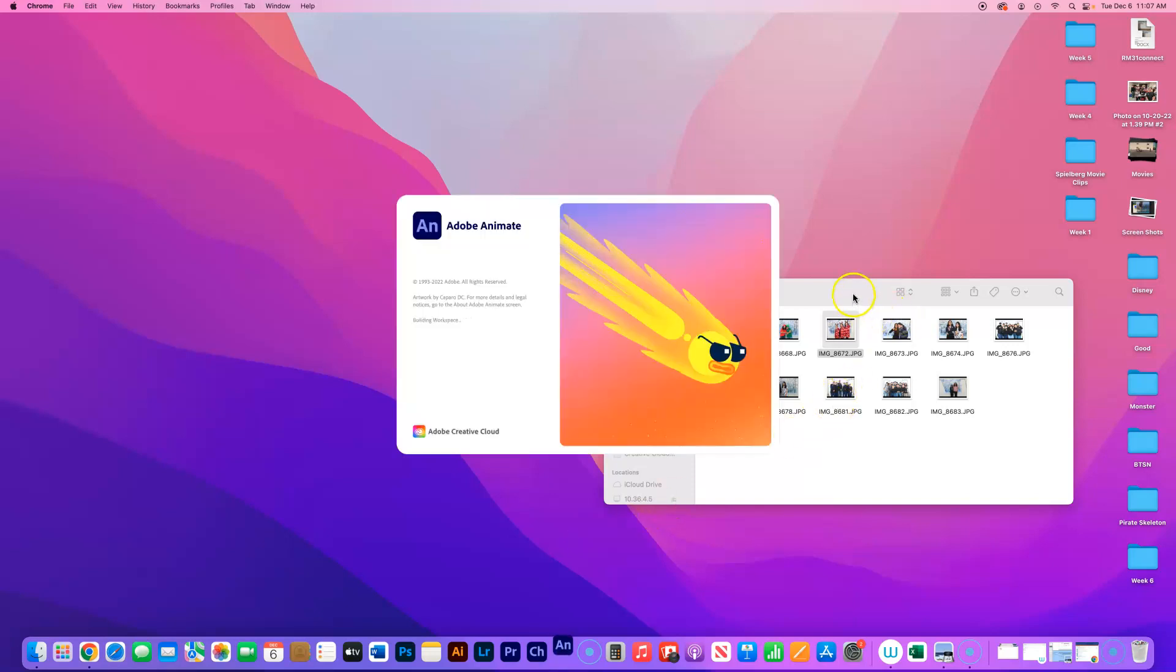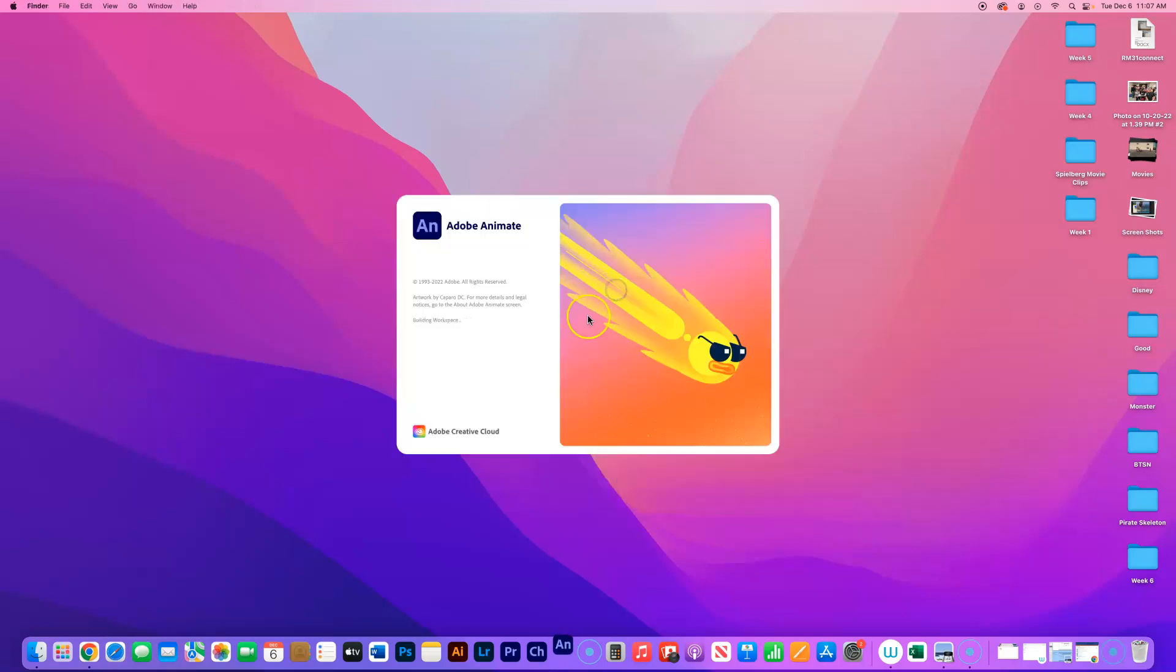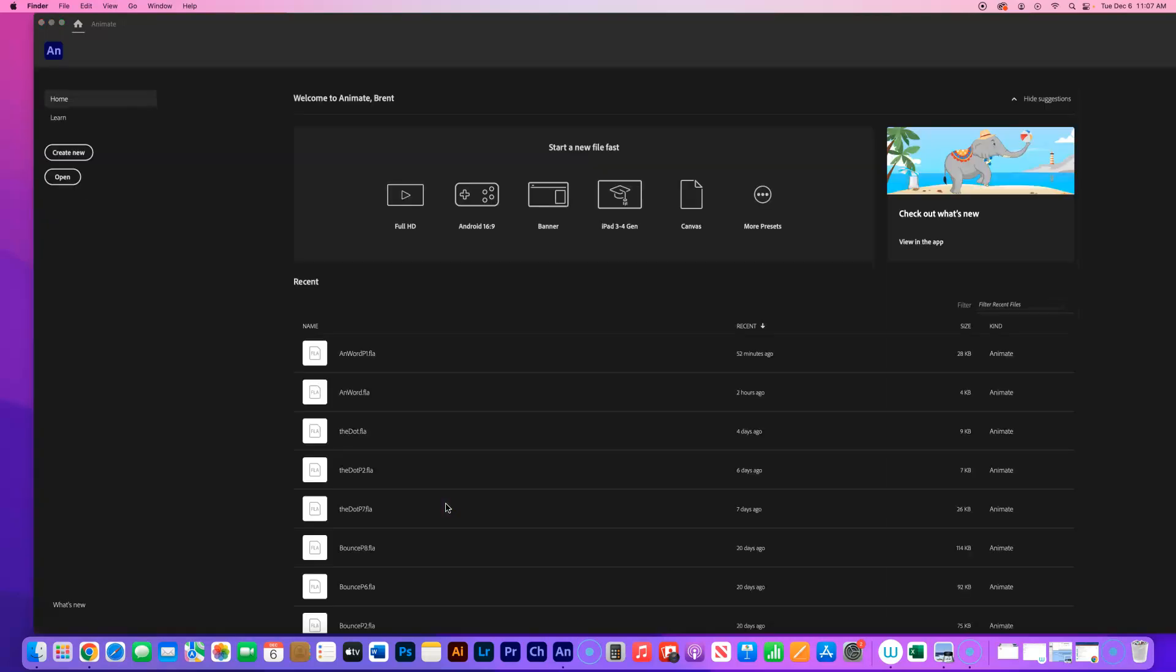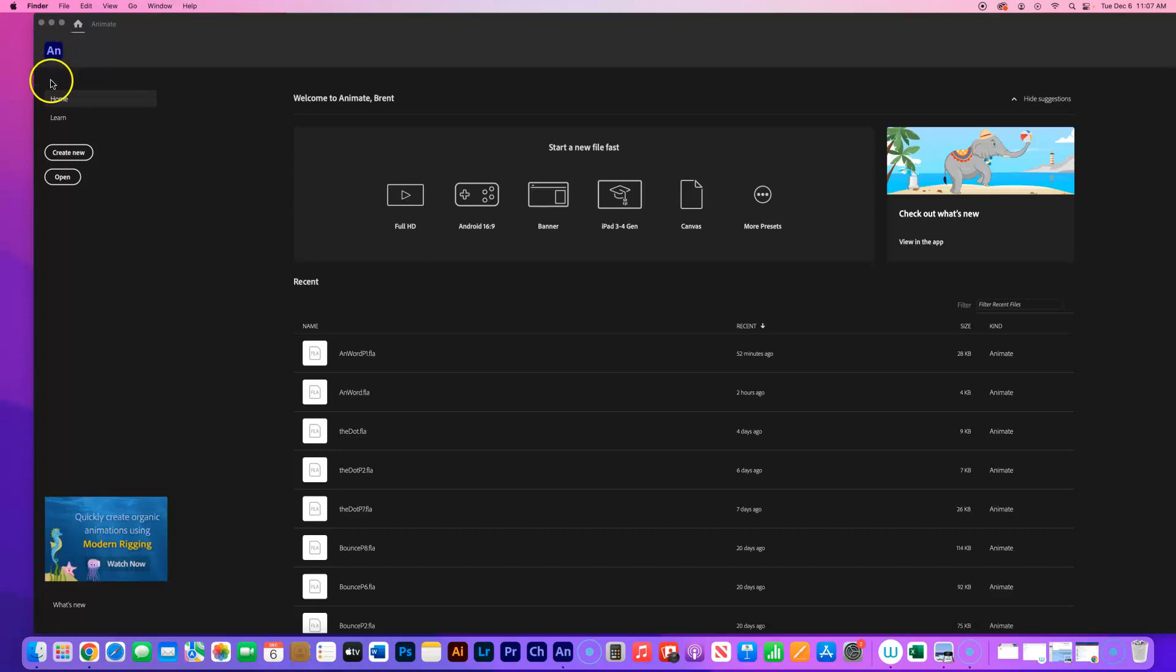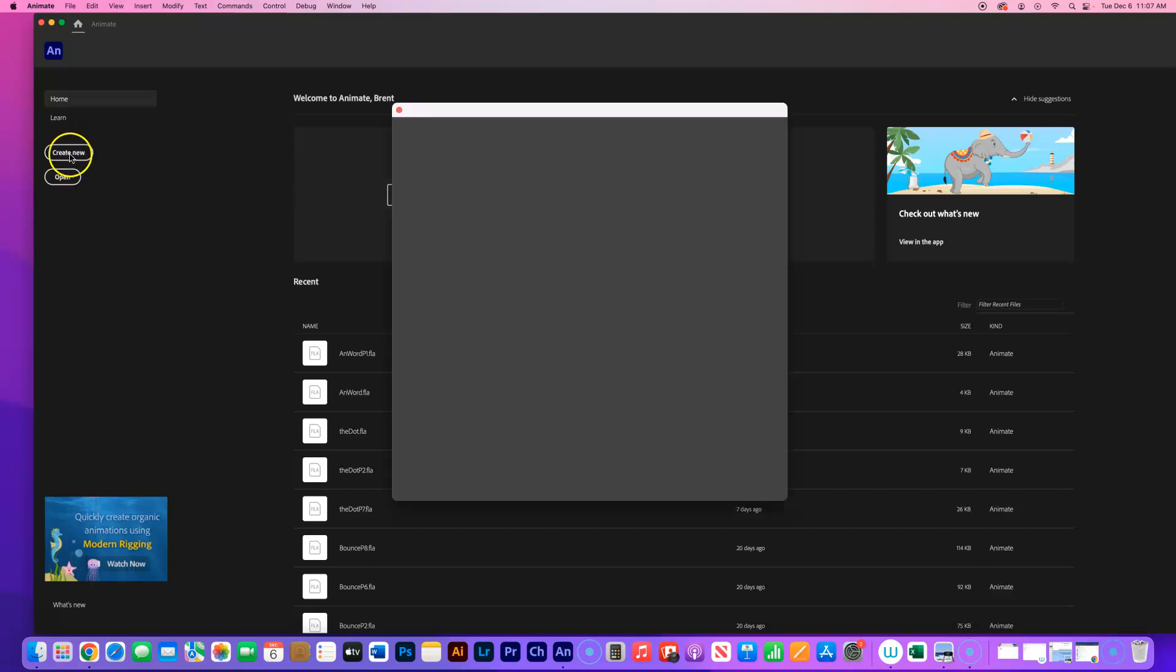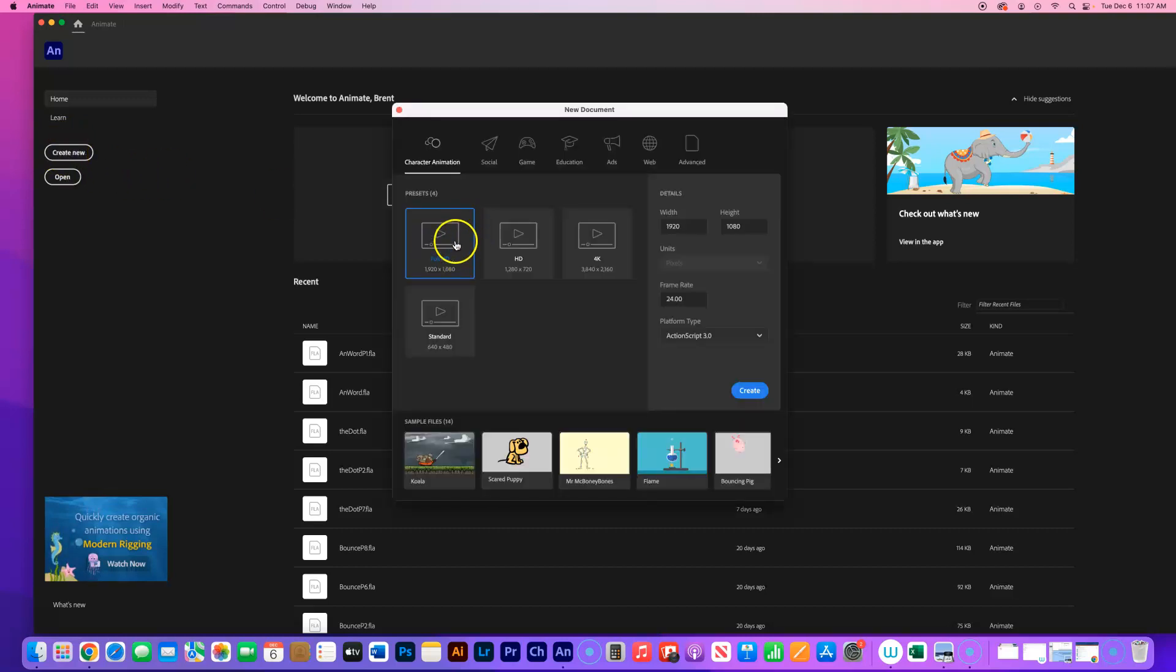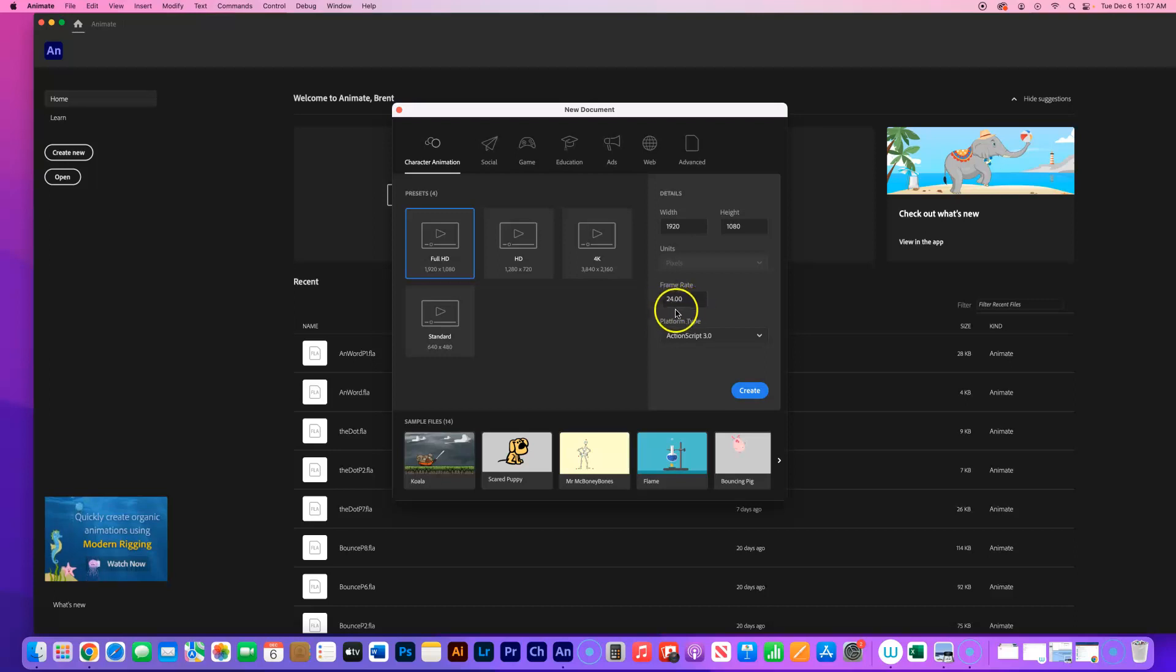Instruction video for AN Word. So we're in Adobe Animate. We're going to create new, Full HD. Make sure the frame rate is set to 24 frames per second. So 24 should be the number here at the frame rate. Just go ahead and type that in there if you need to. Click Create.